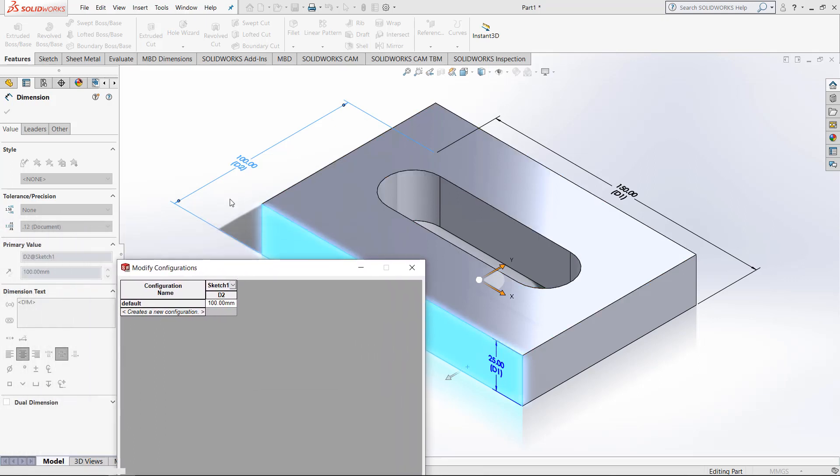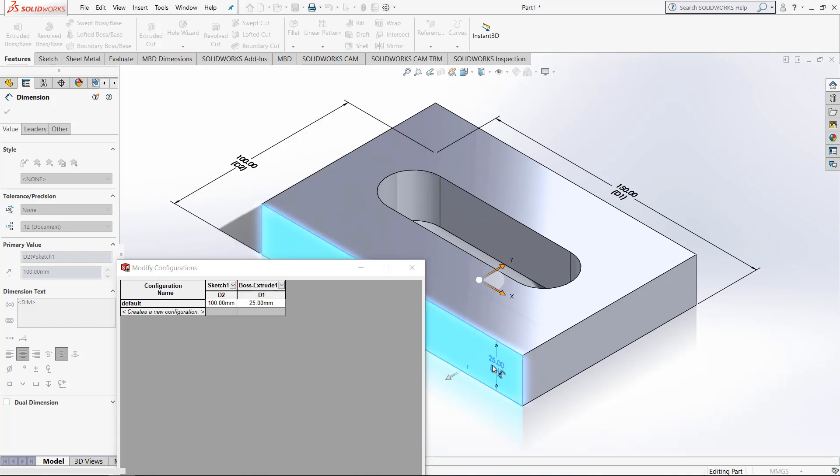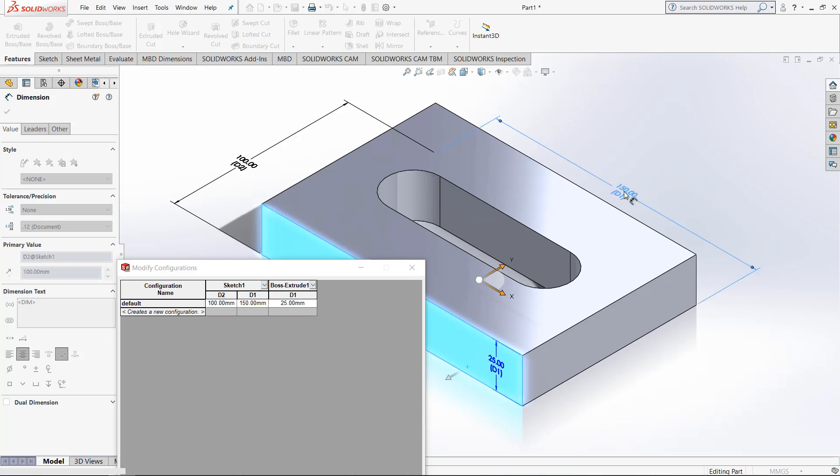So right now we are in sketch 1 and the D2 measurement is 100 which matches up with this table. If we double click this one right here, this is the D1 measurement, but because this is part of the extrude, it'll be in its own little category, Boss extrude 1. And then if we click the other D1 right here, this will be the D1 for the sketch.